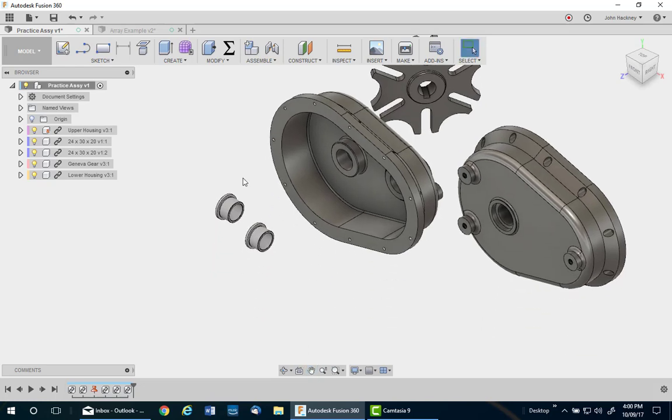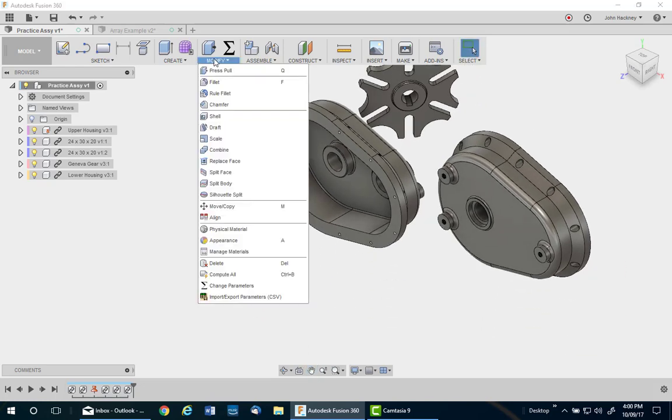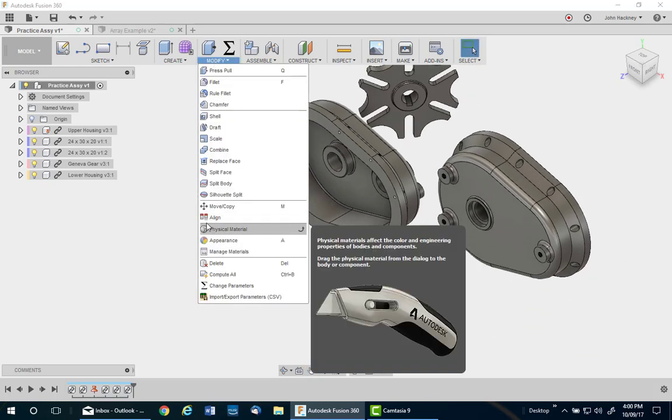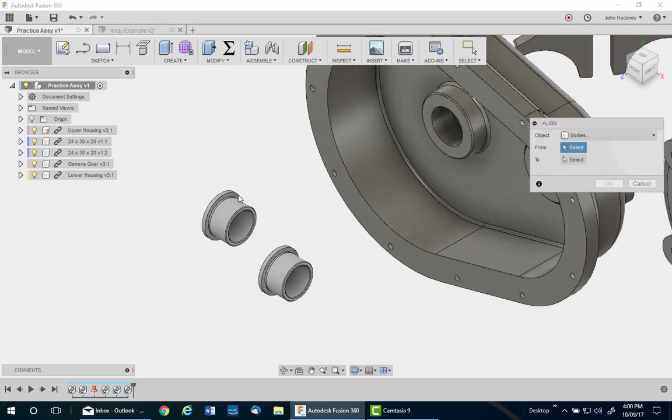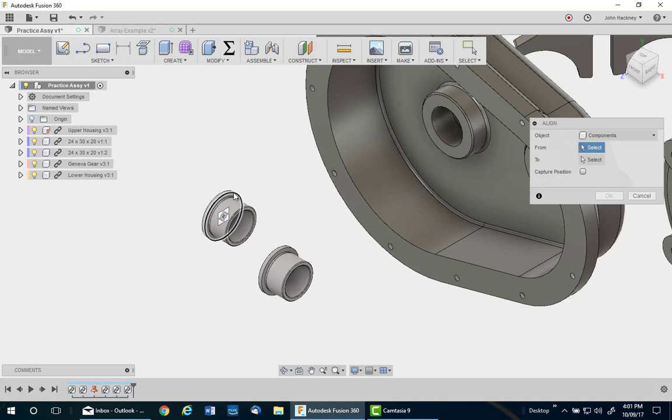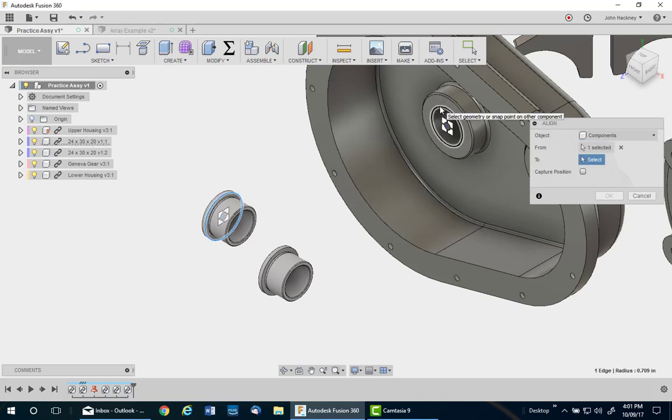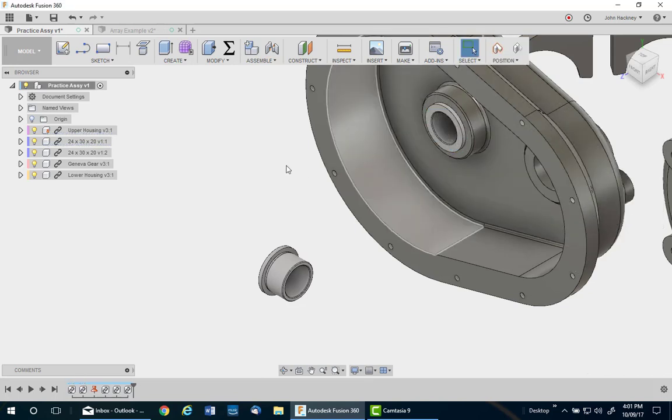I have a base part here which has been grounded. I'm going to put these two bushings in it using the align command. So I'll go to align. Zoom up and pick. I want to use components in this case. Pick the edge. It gives me the center. Pick the edge. It gives me the center. And it goes in place. If you need to flip it, you could. I'm okay.